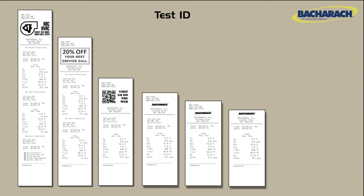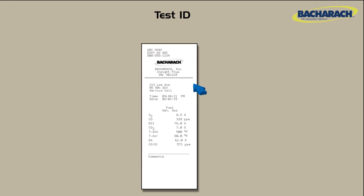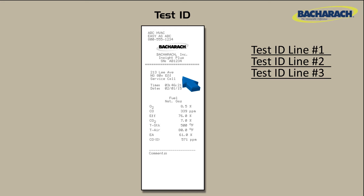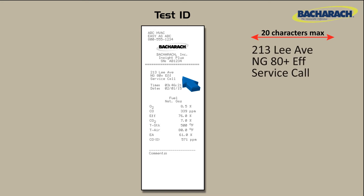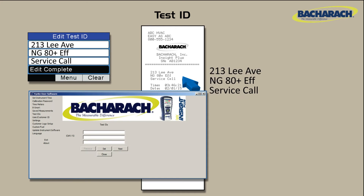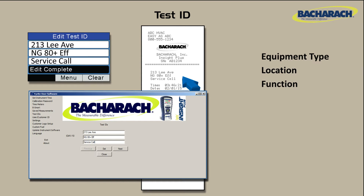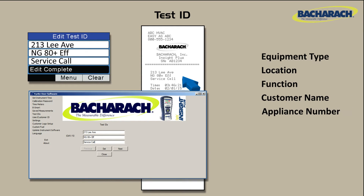Use a test ID to identify or even group one or more tests. Like the previously discussed user ID, the test ID also consists of up to three lines of text, supports fixed length text, and can be configured from the analyzer or through the FireWrite user software. Consider adding test ID fields to identify equipment type, location, function, customer, or appliance number. Be sure to set the test ID before analyzing to associate future tests with that test ID.